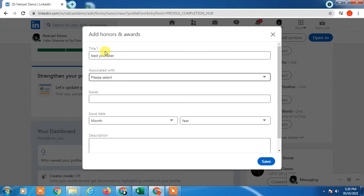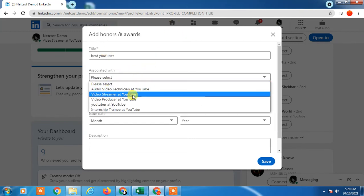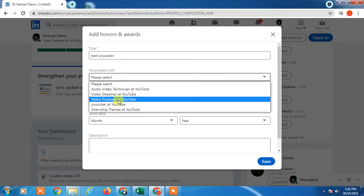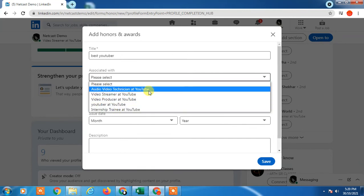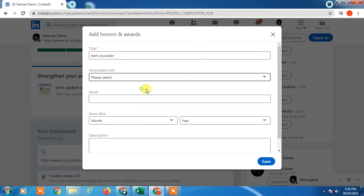Also, you have to select any institute or anything like your company, your experience, your designation, your company name. Just select on it. For issuers, you have to select your issuers.